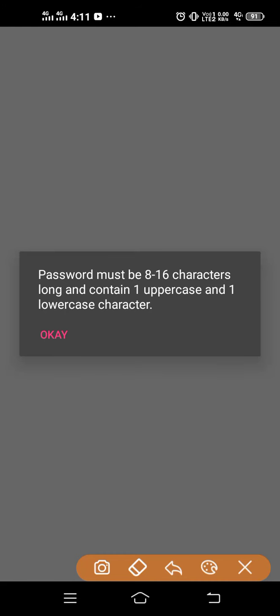How to fix password must be 8 to 16 characters long and contain one uppercase and one lowercase character. Hello friends, welcome back to How to Fix It YouTube channel. Today in this video I'll tell you how you can solve this problem if you are facing this kind of error while creating an account.